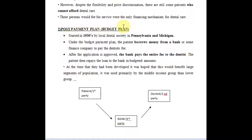The post payment plan is also called the budget plan. Just like post payment in mobile billing — we use data or service and at the end of the month we pay for it — the same concept applies here: treatment first, then payment, but payment via a third party such as a bank or a funding agency.